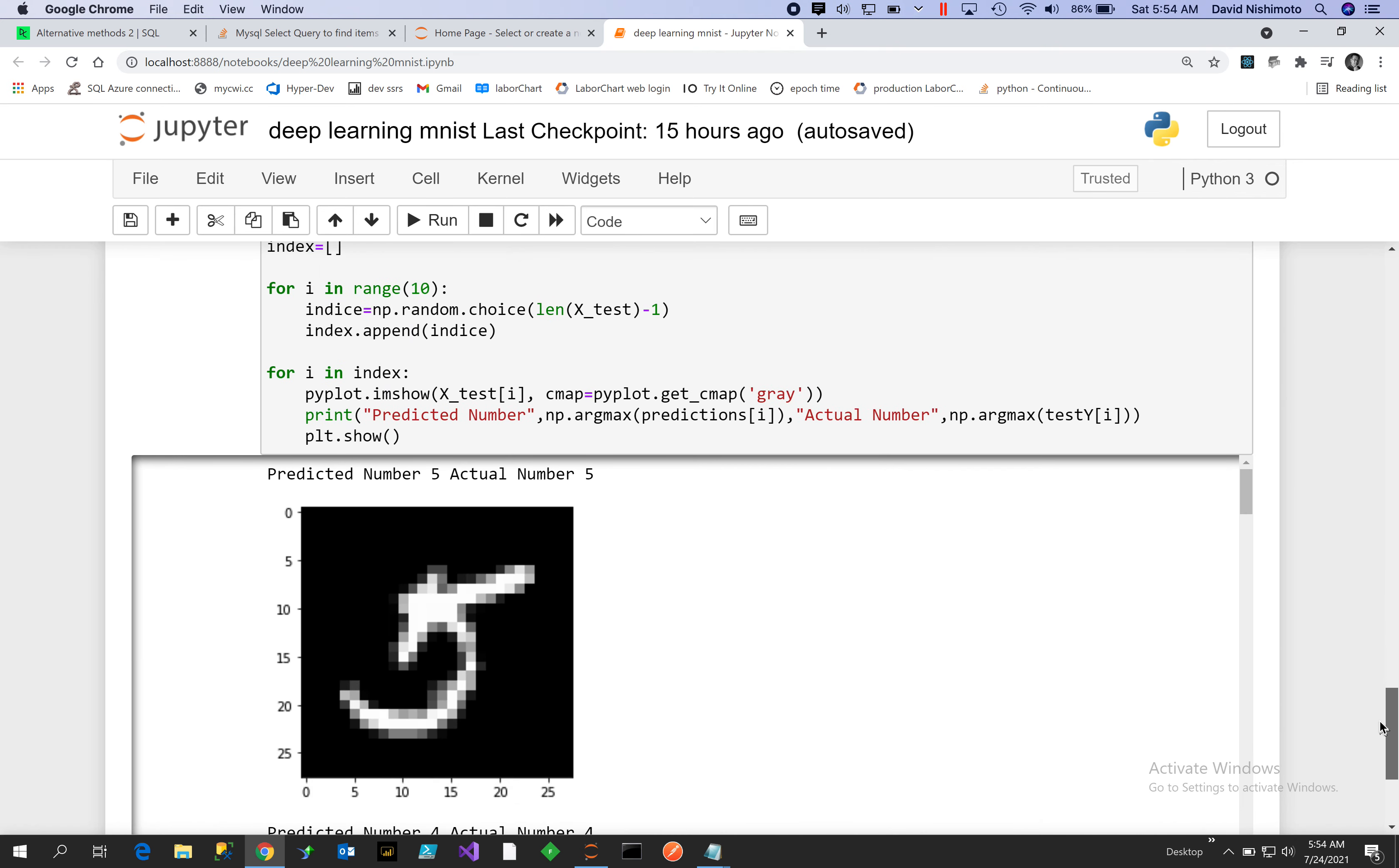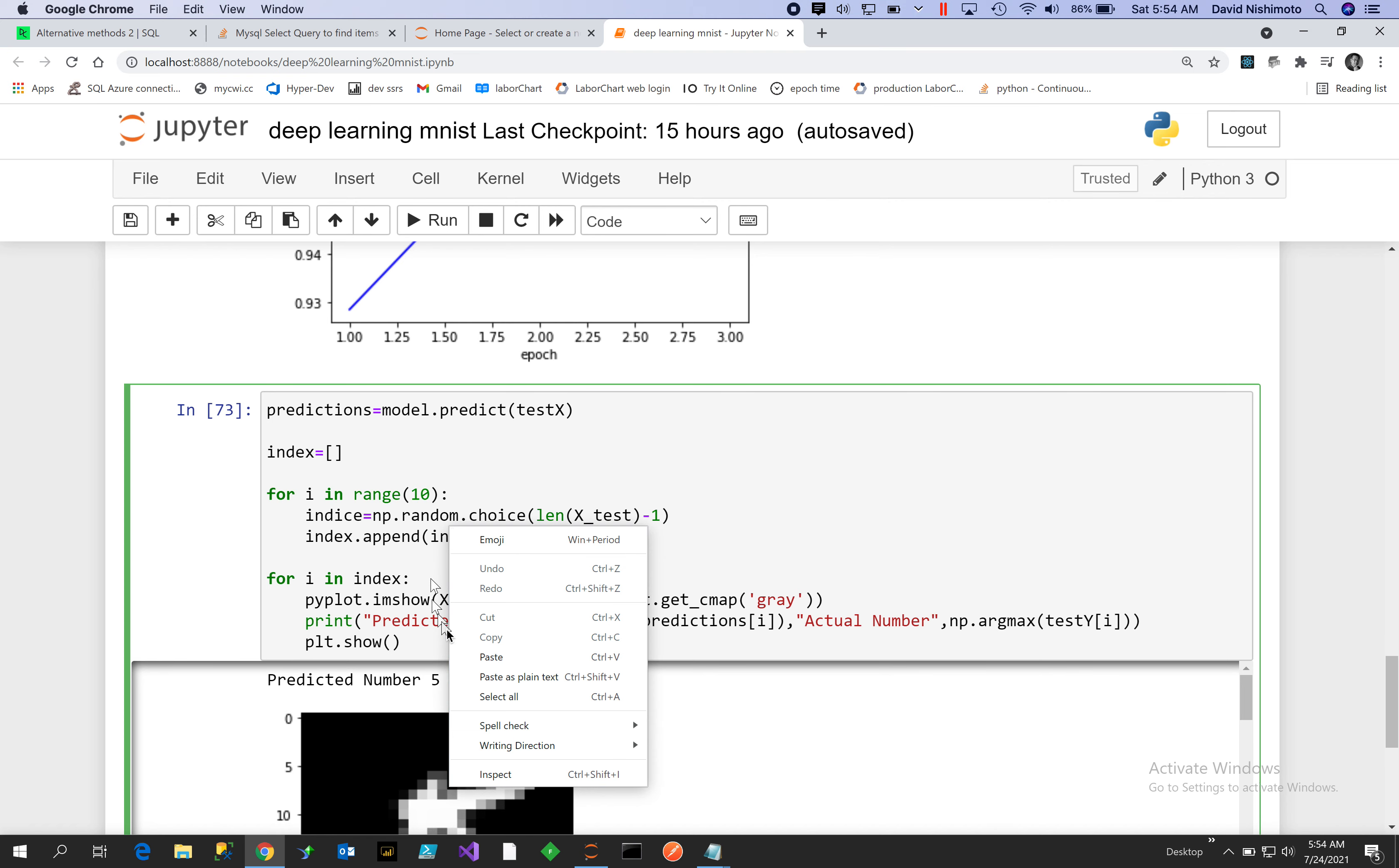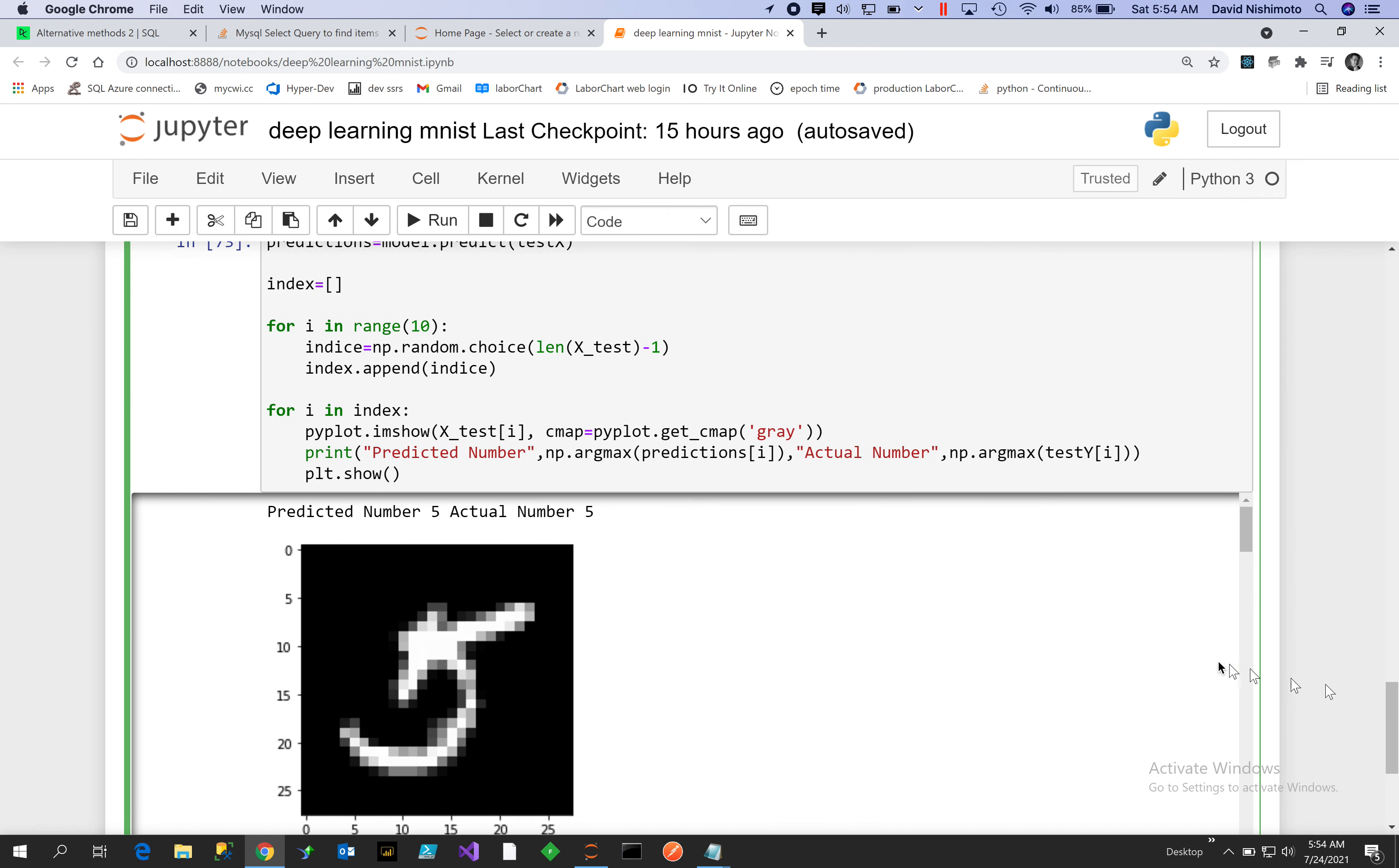All right, so this is kind of the fun part. Let's go ahead and grab the predictions, so we'll pass in the test X, we'll get the predictions. Then what I'm going to do is just randomly select some of the predictions. So I will randomly grab the index for the test X selection and then I'll use that index to grab some different images that it was testing on.